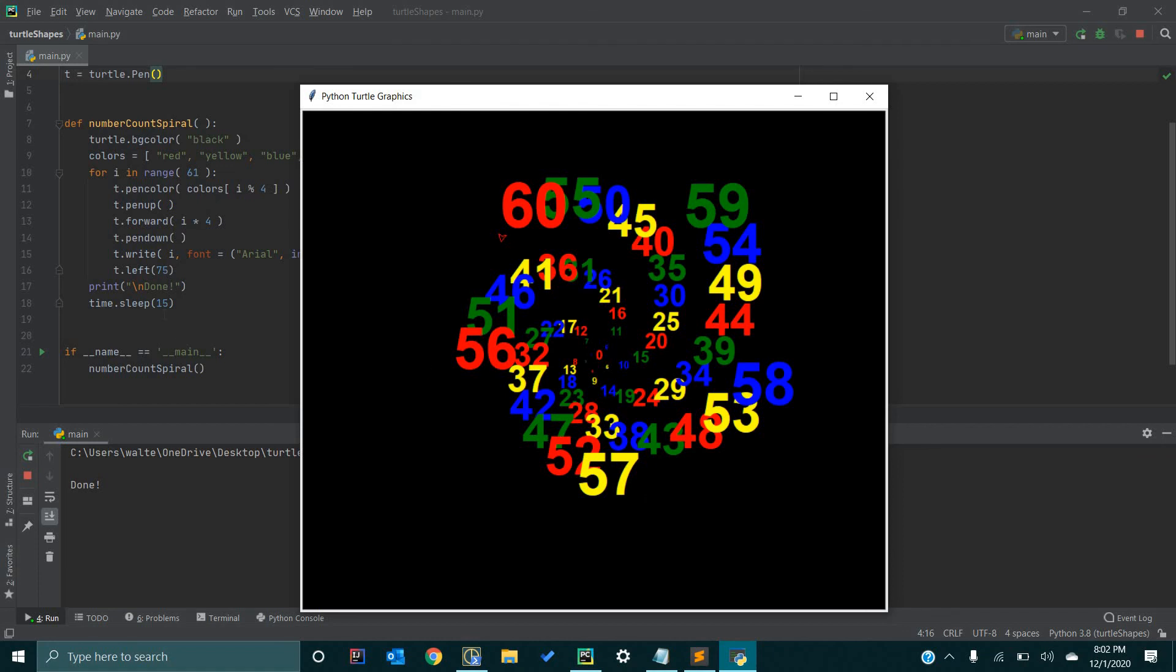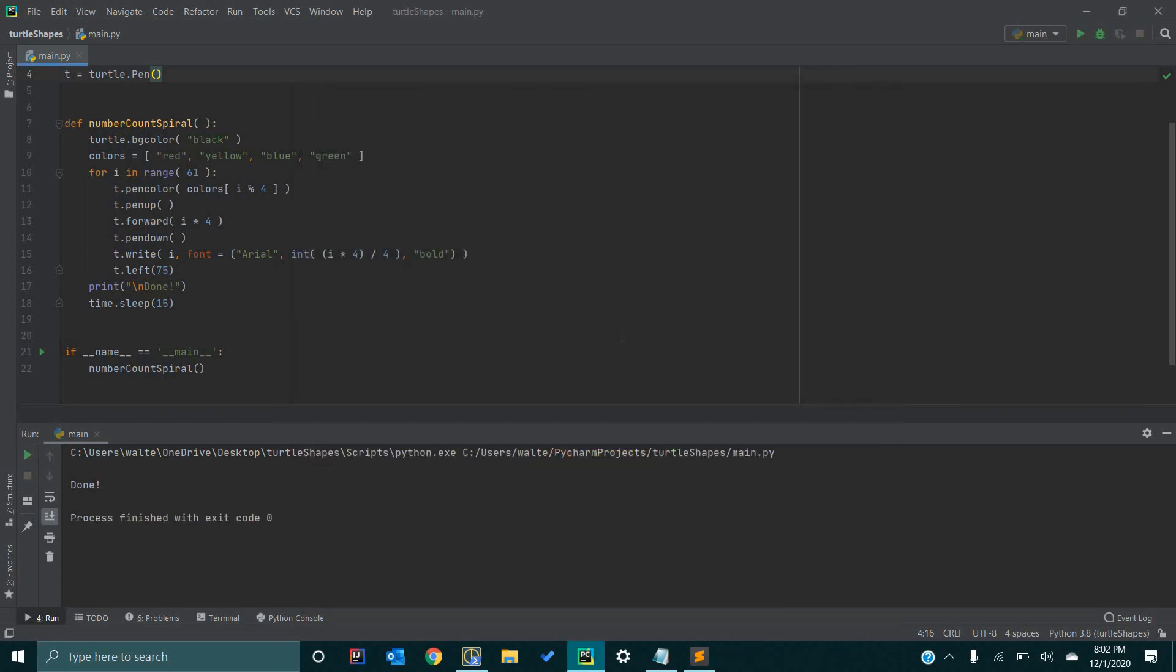And it will stay on screen for 15 seconds or however you want it to stay. But that is how you draw a number count spiral. In the next video, I will show you how to do something even more interesting. But thank you for watching, and stay tuned.